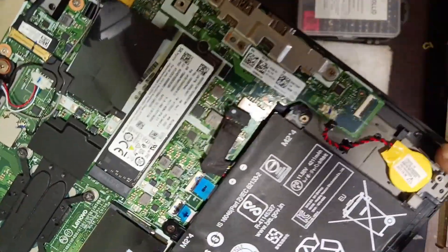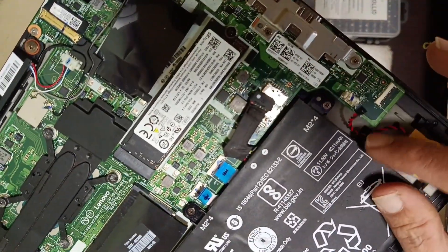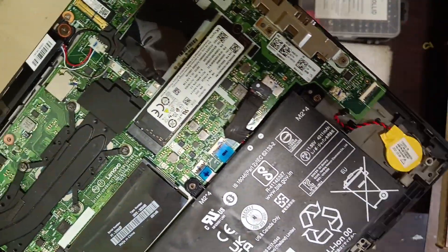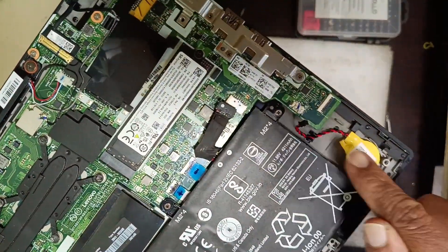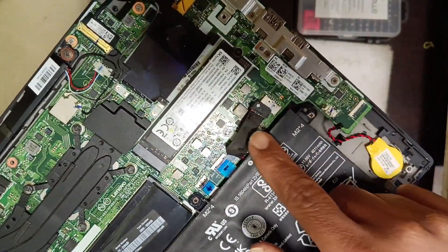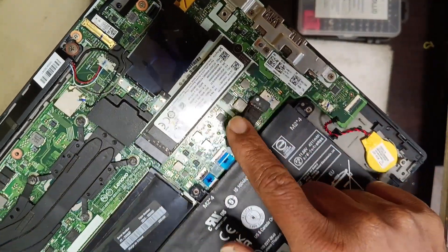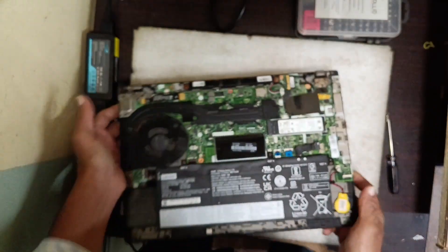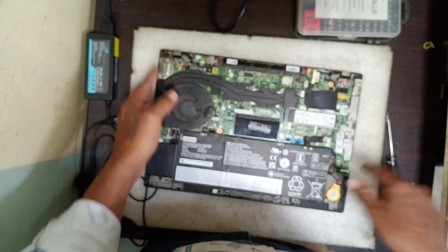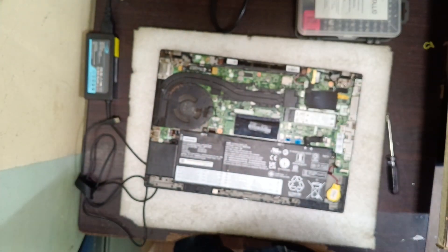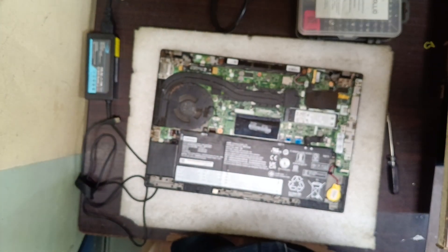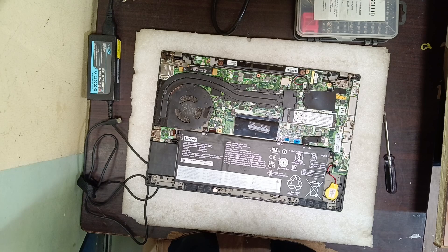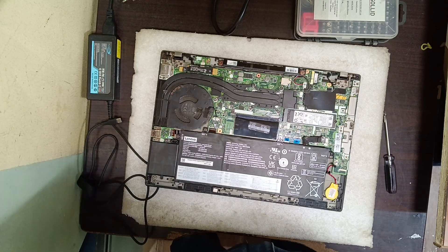Wait for five minutes. After five minutes, reconnect the CMOS battery and reconnect the battery. It will work. Then it won't ask for the BIOS password. That's it. Thank you.